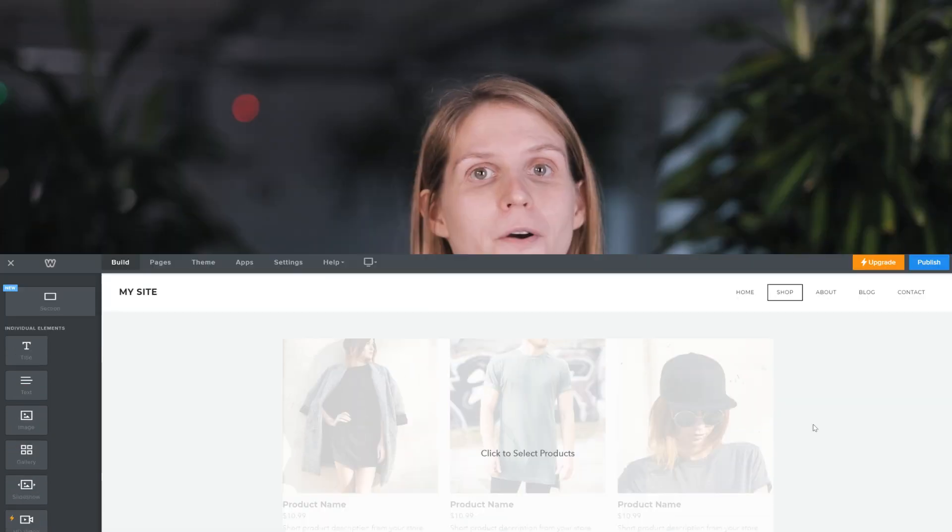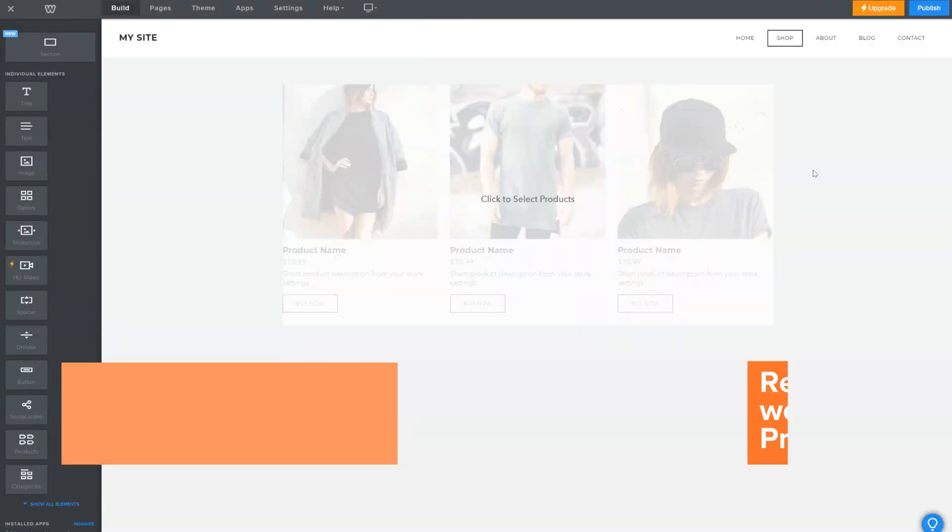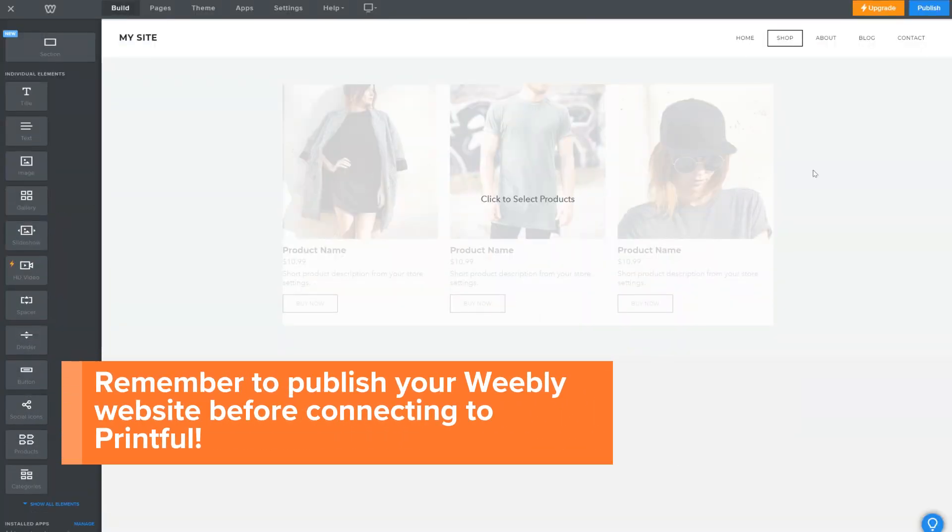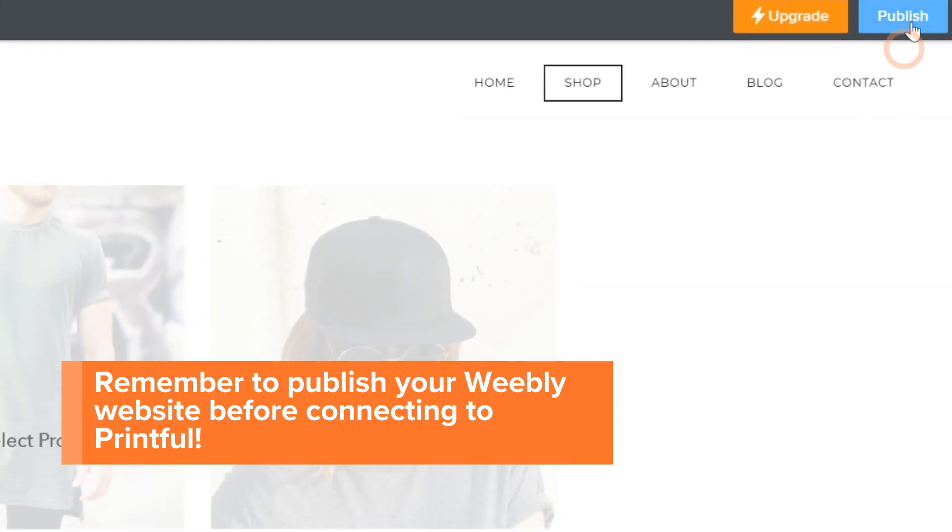For this example, I won't go into all the details on designing a Weebly website and I'll leave the basic layout we have here. Note that you need to have a website published to connect it with Printful. So once you're done with your store setup, hit publish.